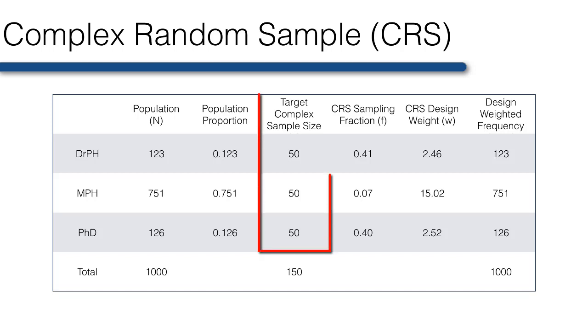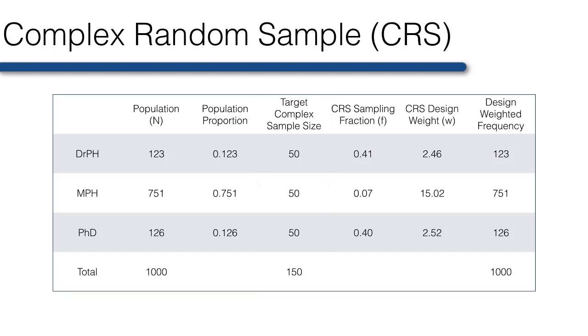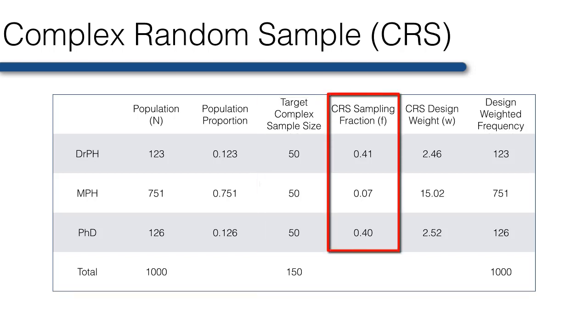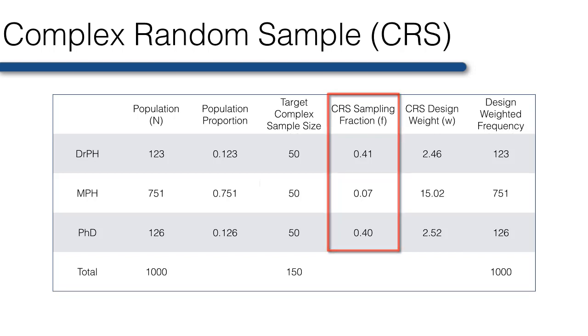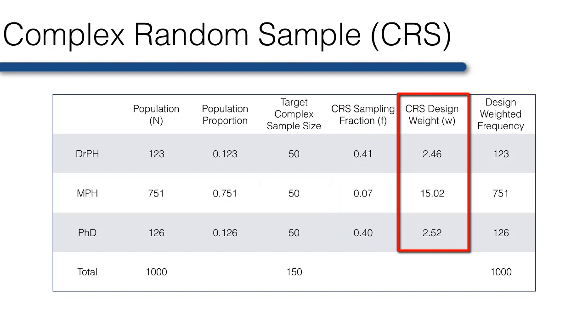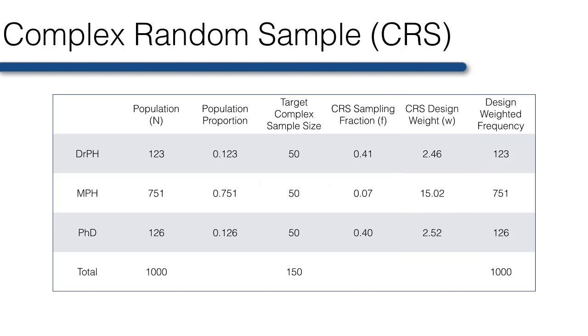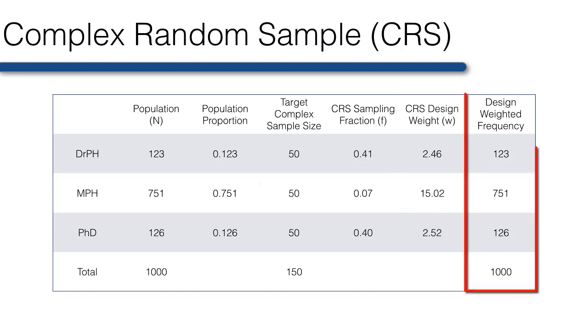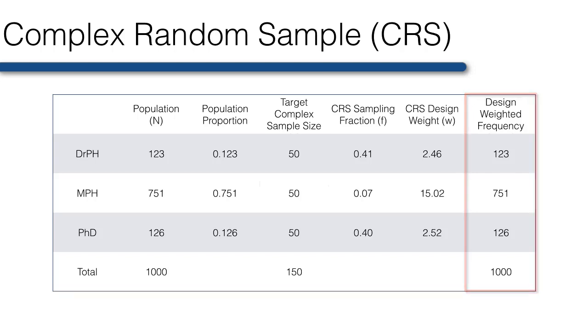An alternative sampling design would be to oversample DrPH and PhD students and undersample MPH students, such that we would select an equal number of each group into the sample. To achieve this, each group would be sampled with a different probability, or sampling fraction, which is equal to the desired sample size, 50, divided by the group's specific population size. The corresponding design weights are calculated by taking the population size divided by the sample size, and are listed here. Finally, applying the design weights to the target sample frequencies gives us the population totals.